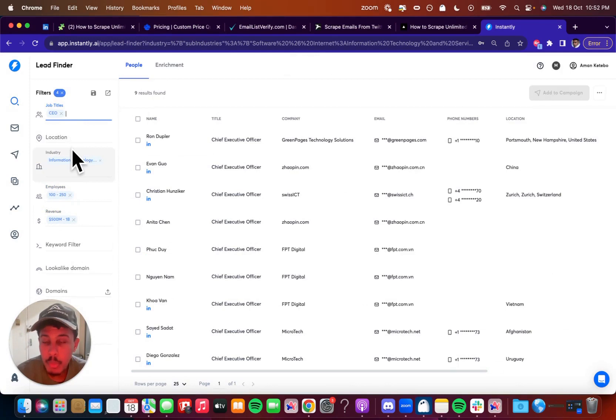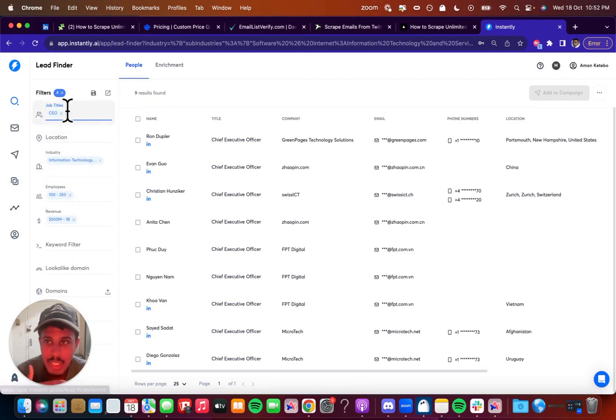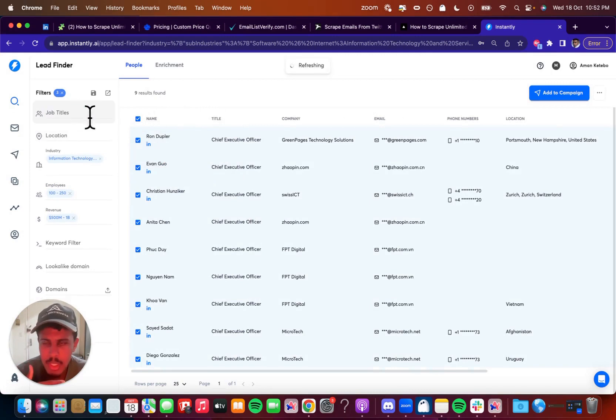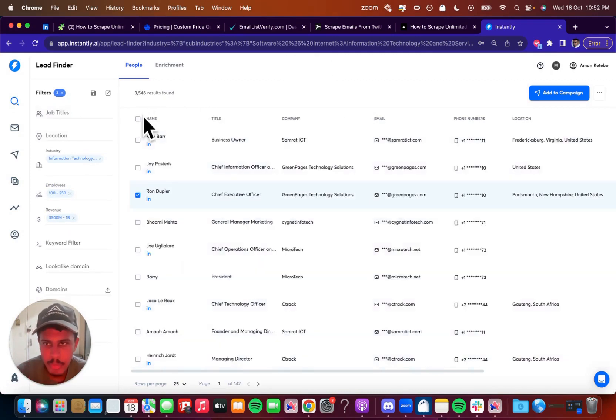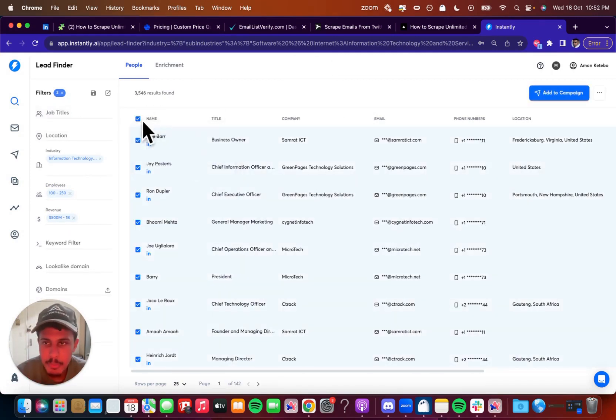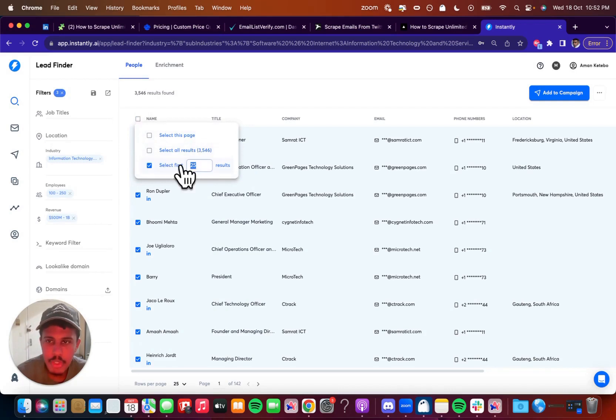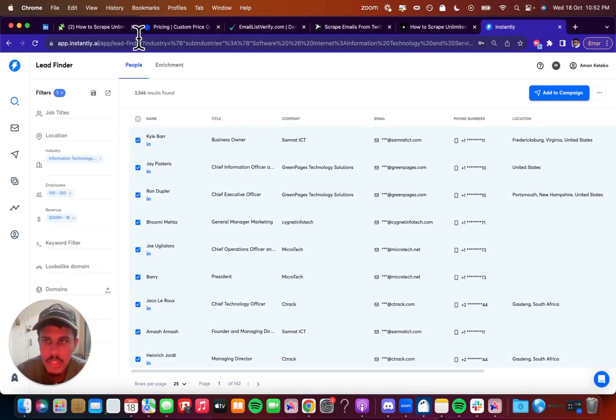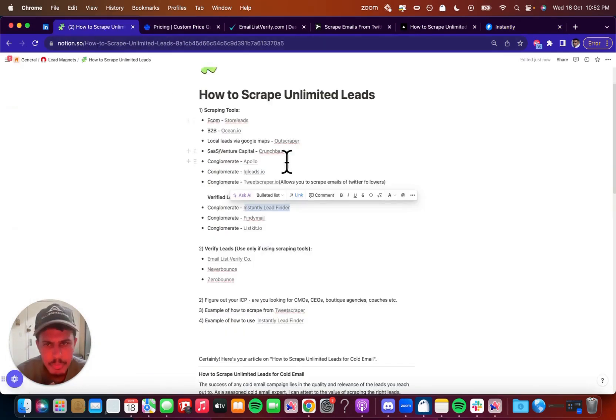And once you're done with this and you pick the exact person you want to outreach to, then you're just going to add them to the campaign. So you just click this and obviously you don't want nine results. I'm going to take this off real quick and you get 3,500, decent. You just click this top part right here and then you're going to click the first 1000 results, take that to the campaign, add that to the campaign and then you're good to go. So that's just an example of using Instantly Lead Finder.